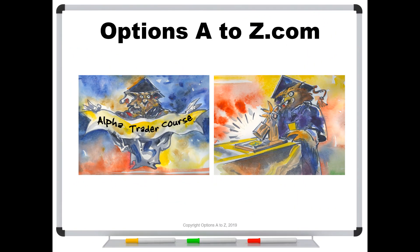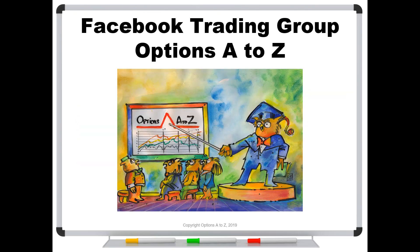For those who'd like to learn more about the arts and science of options trading, please check out the Alpha Trader course and Strategy Lab at OptionsAtoZ.com. Also, please join us on the Facebook trading group Options A to Z, and you can find a link in the description below.